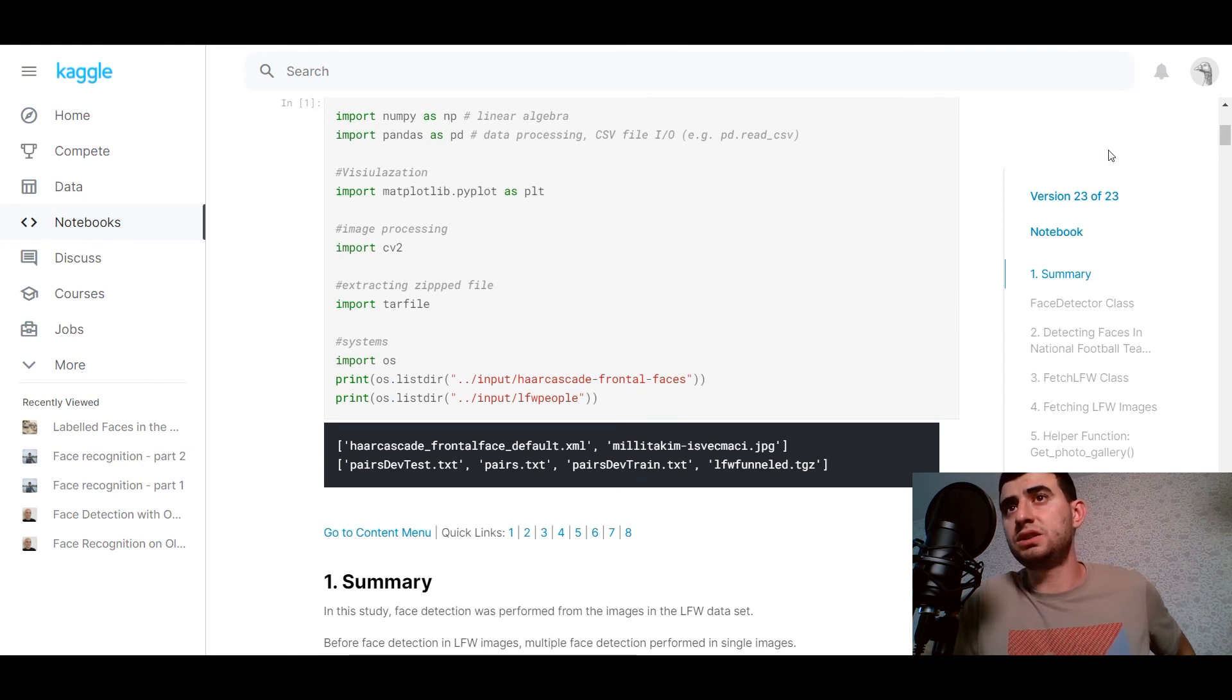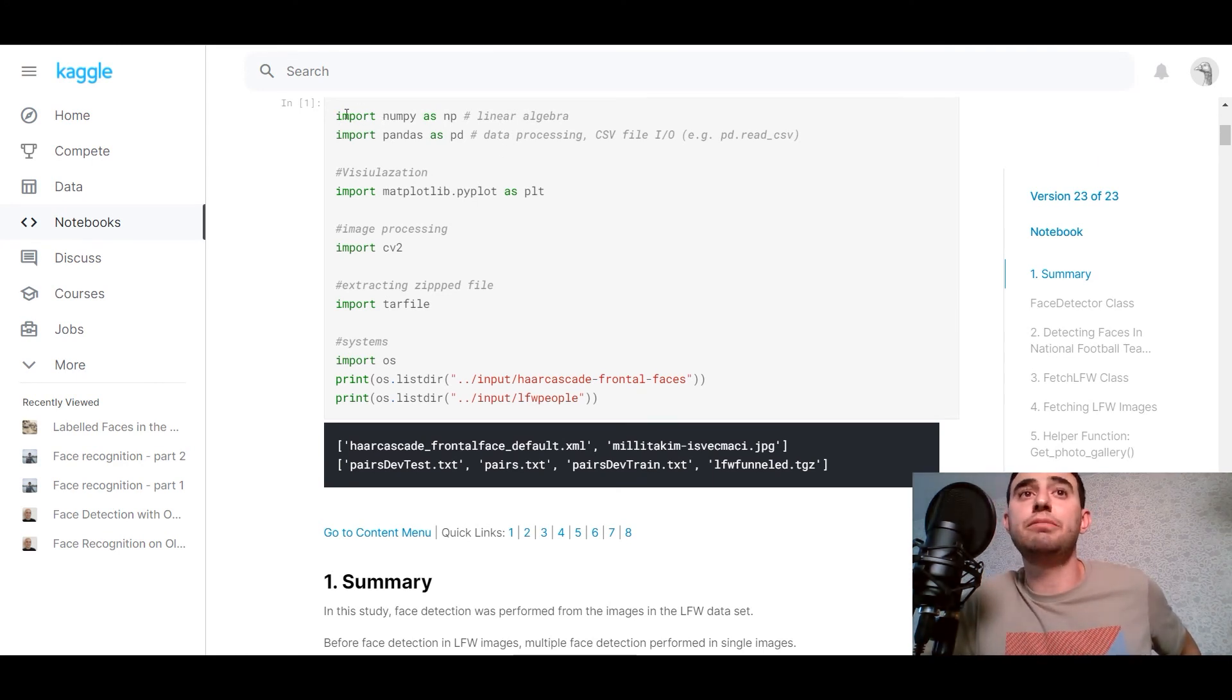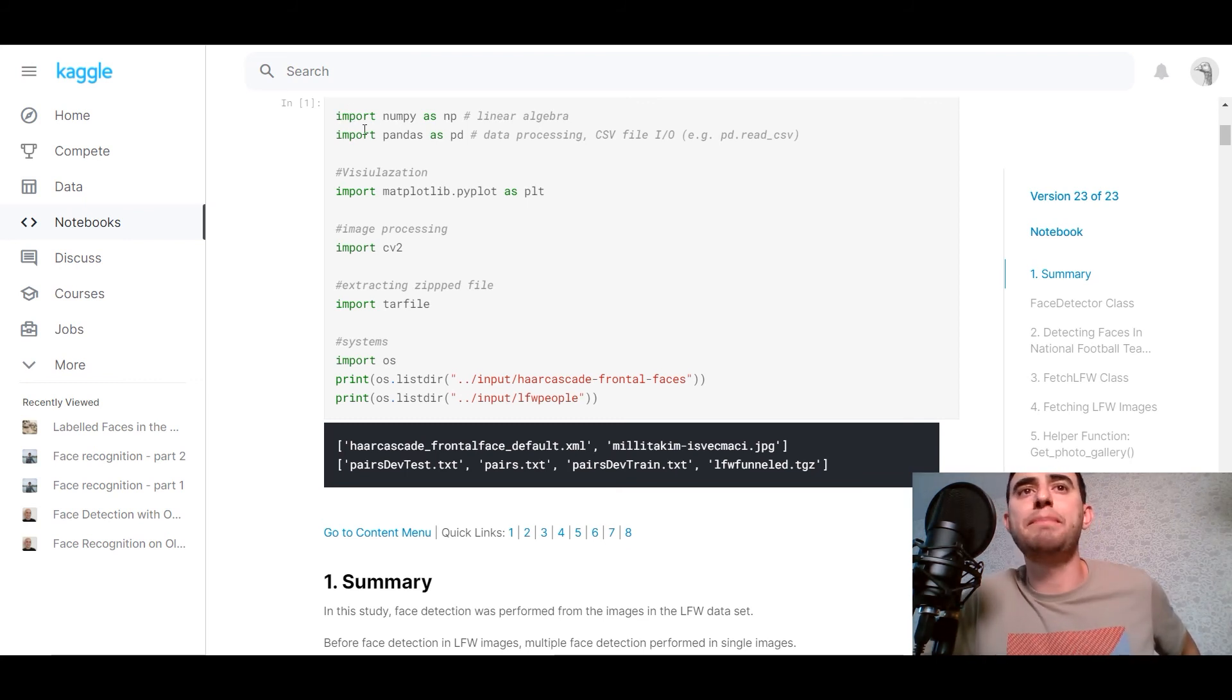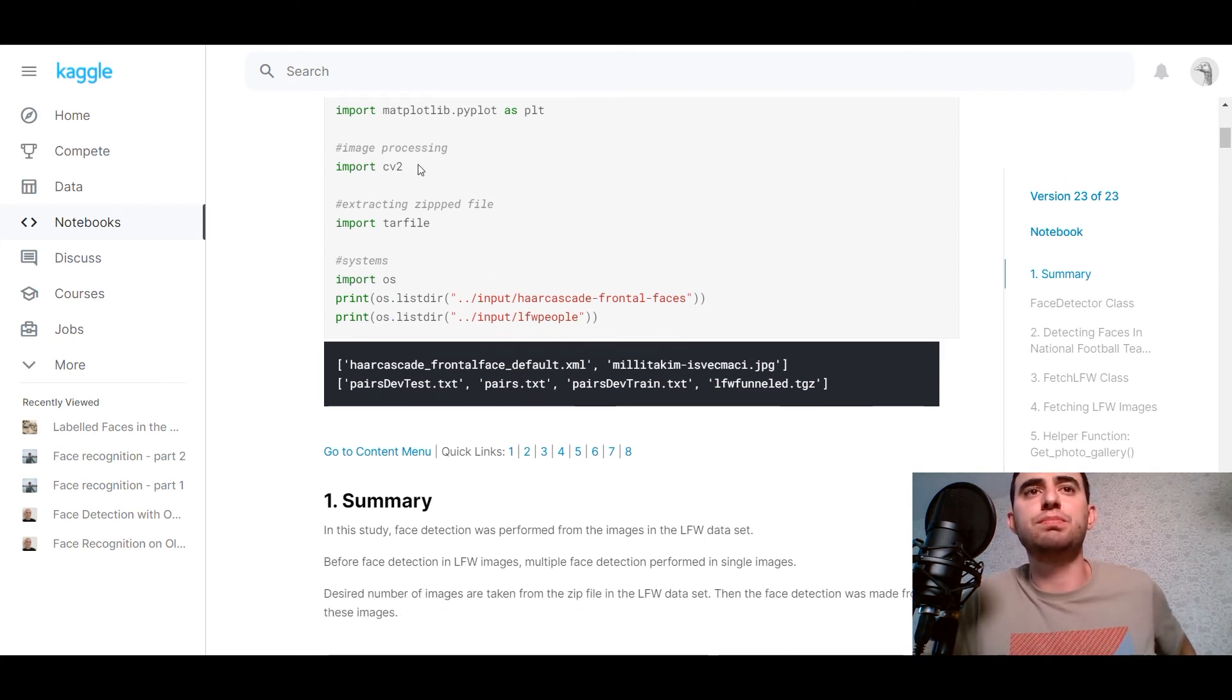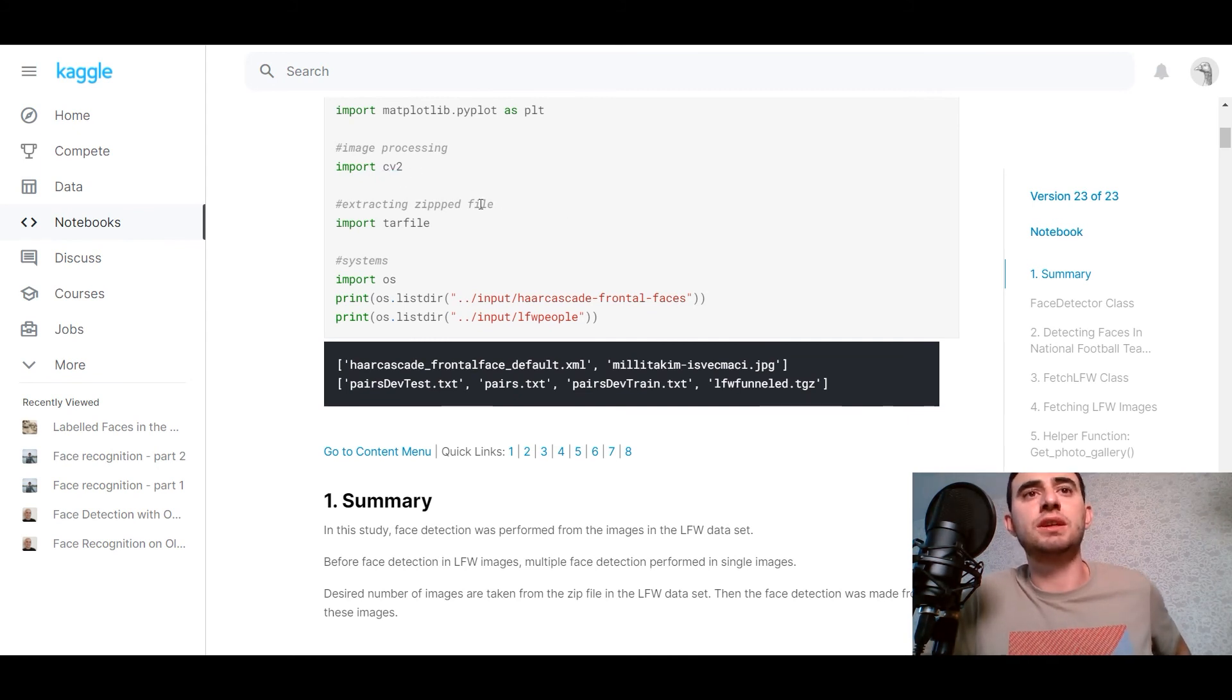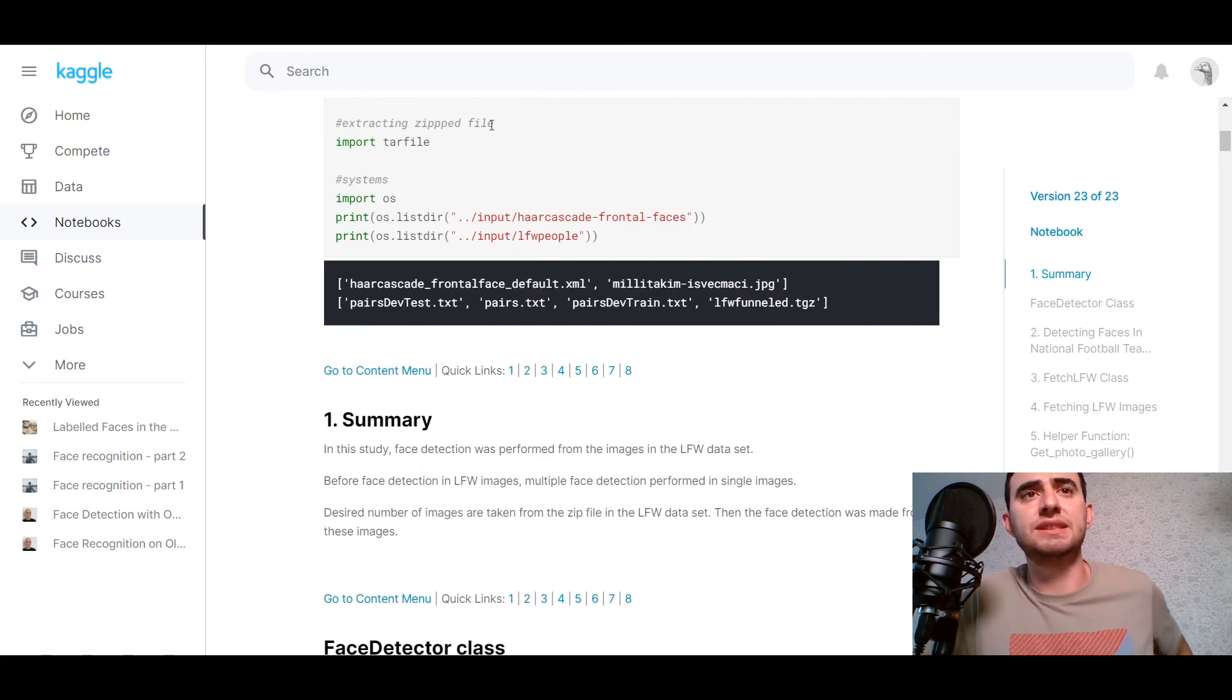As usual, first of all, we need to import libraries. So we would import NumPy for linear algebra, pandas for data processing, visualization with matplotlib, image processing with OpenCV, extracting the files with start file and systems.